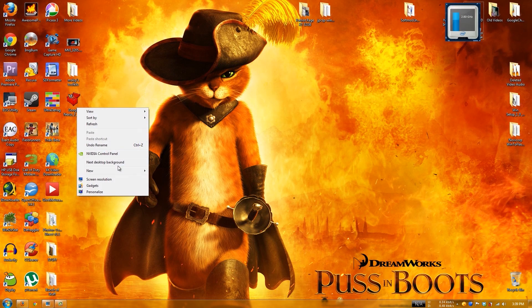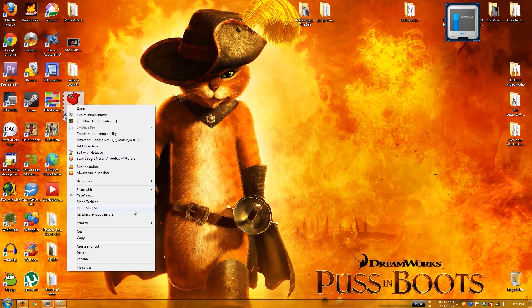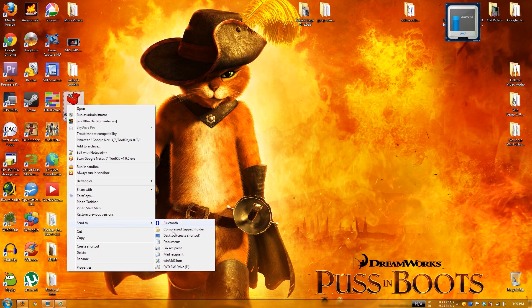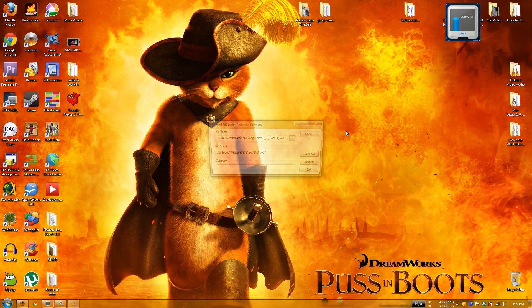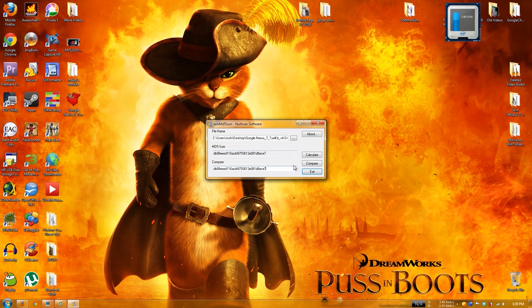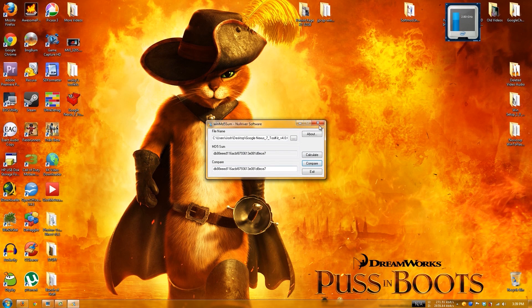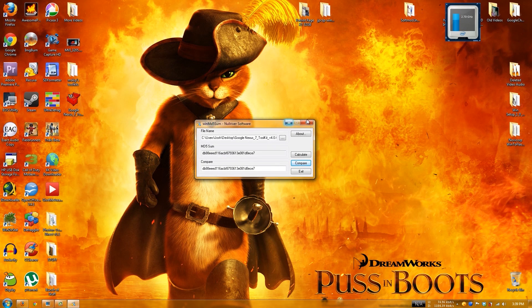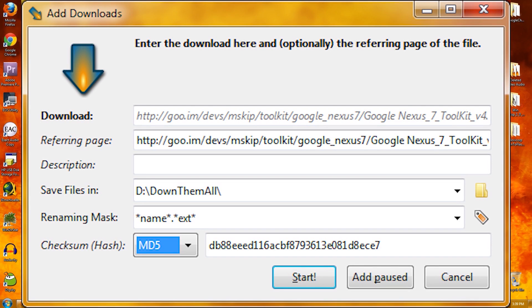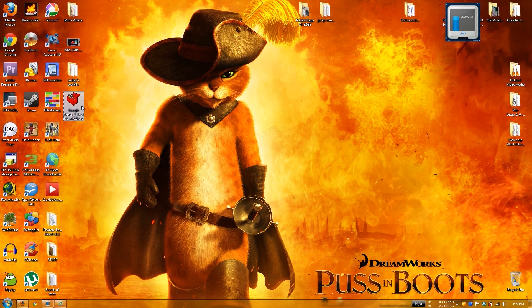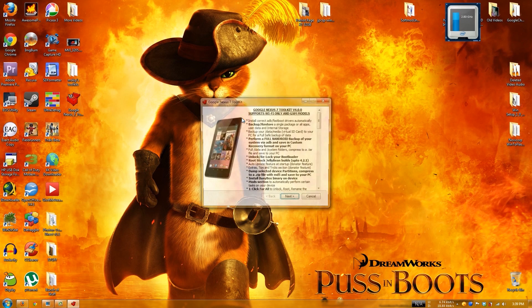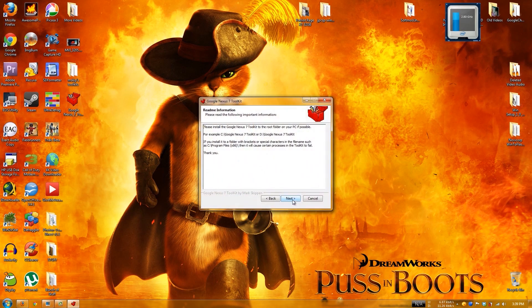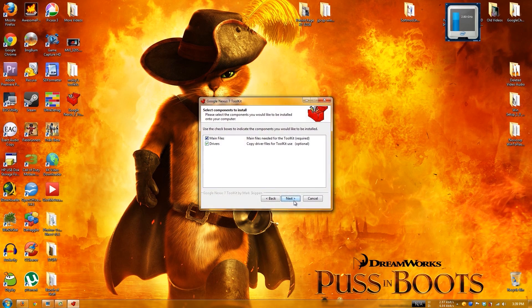You can right click on it, do send to if you want - this is optional. I'll have a link to WinMD5Sum, an awesome tool. Firefox has an add-on called DownThemAll that lets you check MD5. We're just going to double click on it and it's going to open up.